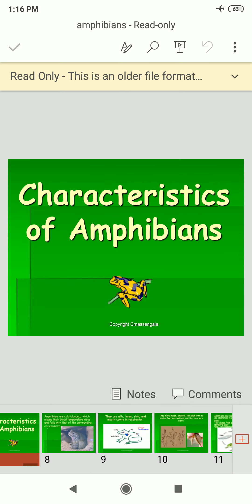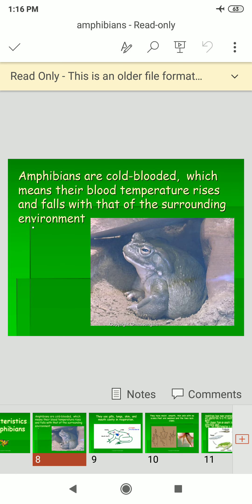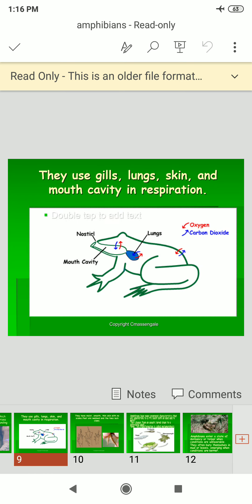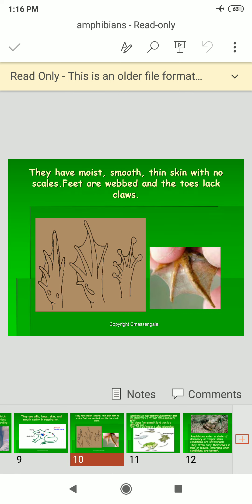Amphibians are cold-blooded, which means their body temperature rises and falls with that of the surrounding environment. They use gills, lungs, skin, and mouth cavity in respiration. They have moist, smooth, thin skin with no scales; feet are webbed and toes lack claws.